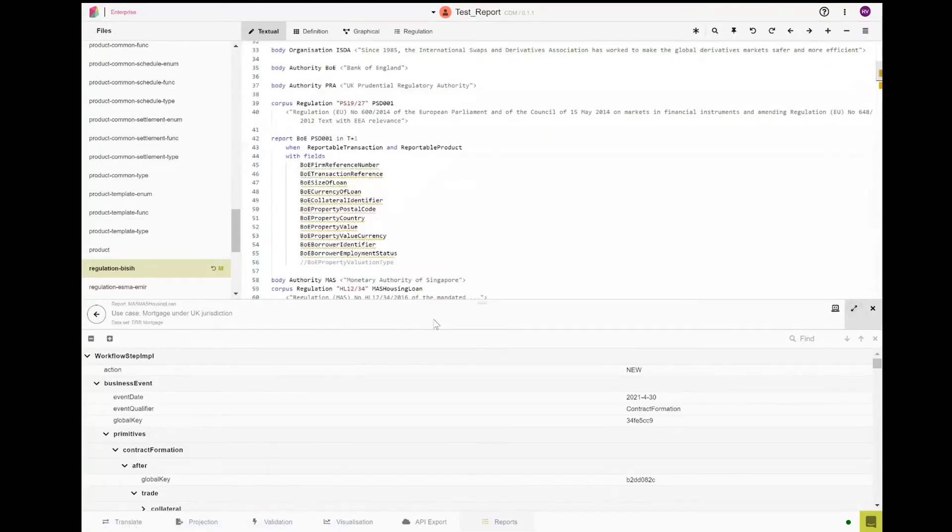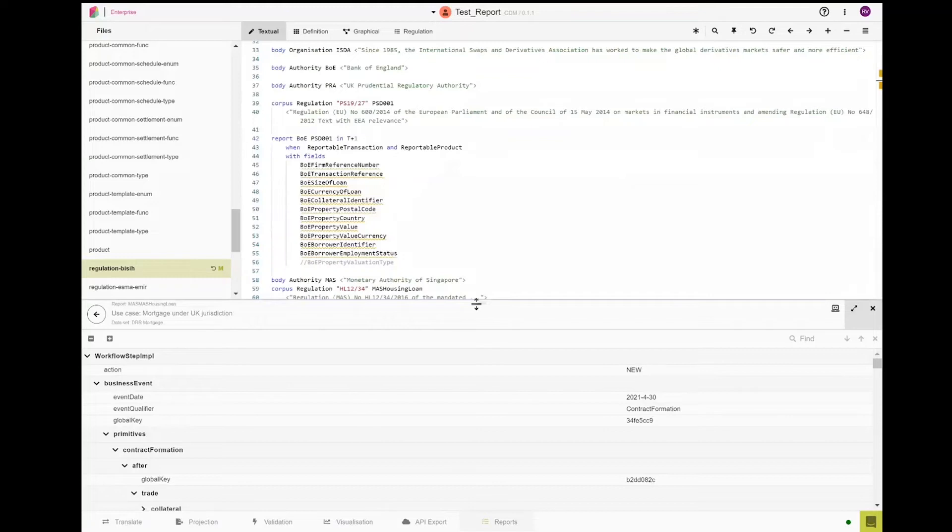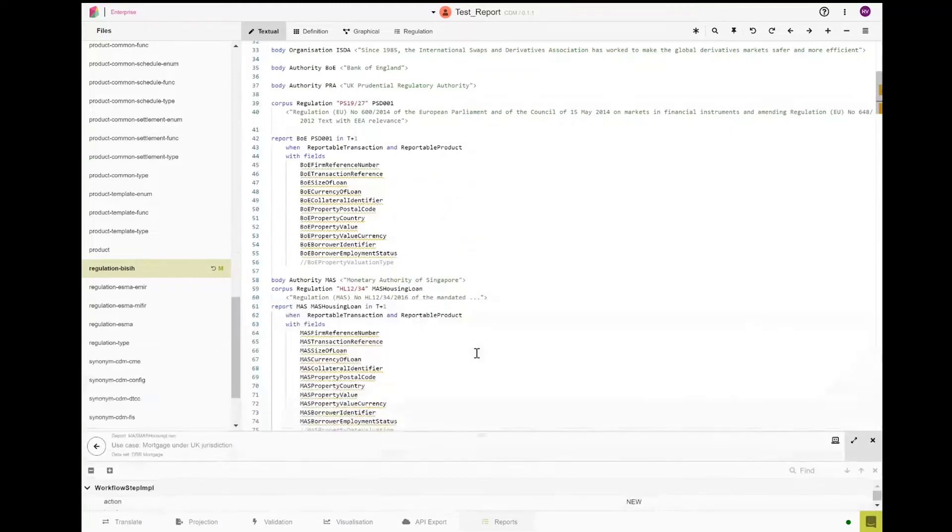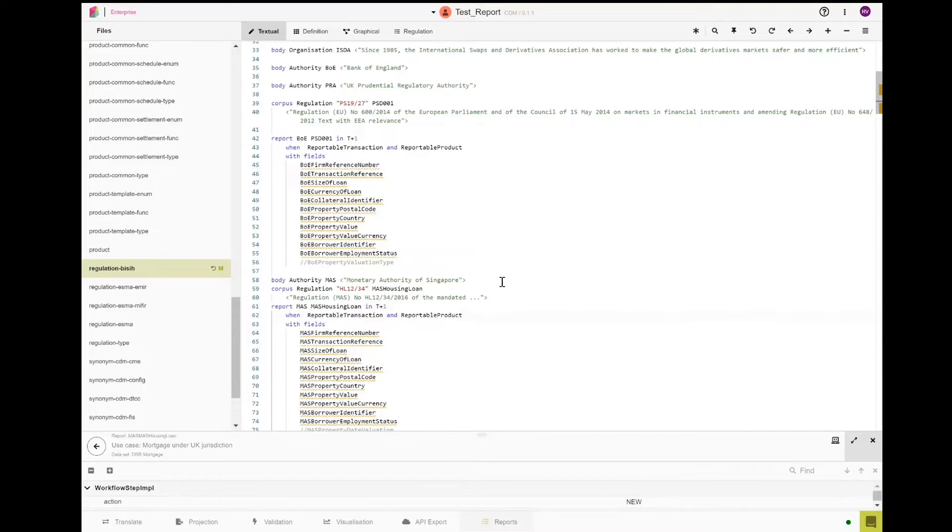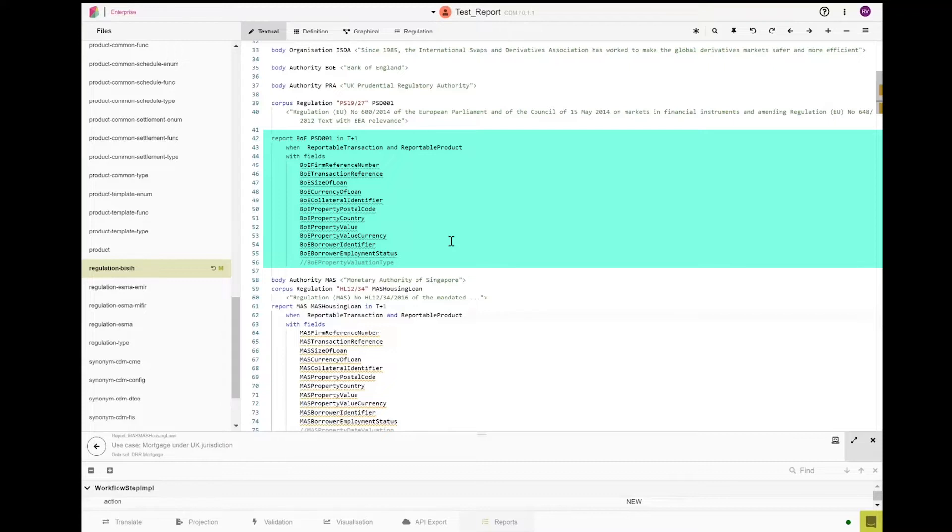We will now look at how the reports were constructed. You will see in this namespace, we've isolated two sets of rules. You can see on the top half of the screen the simulated rules for the UK and below the simulated rules for Singapore.